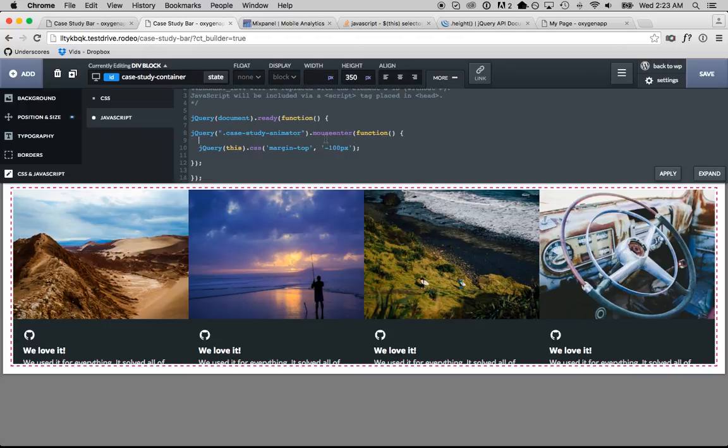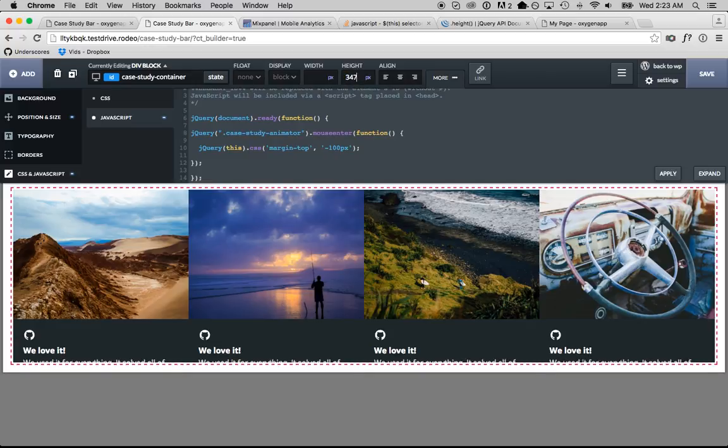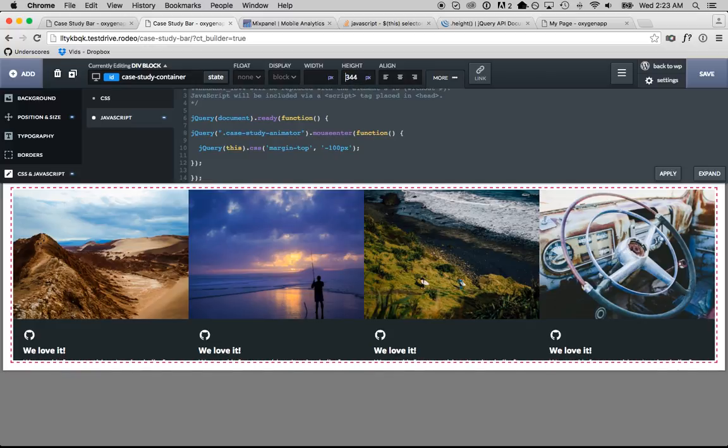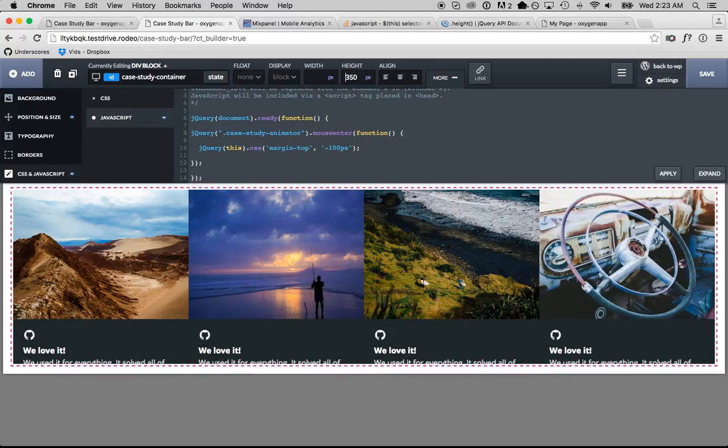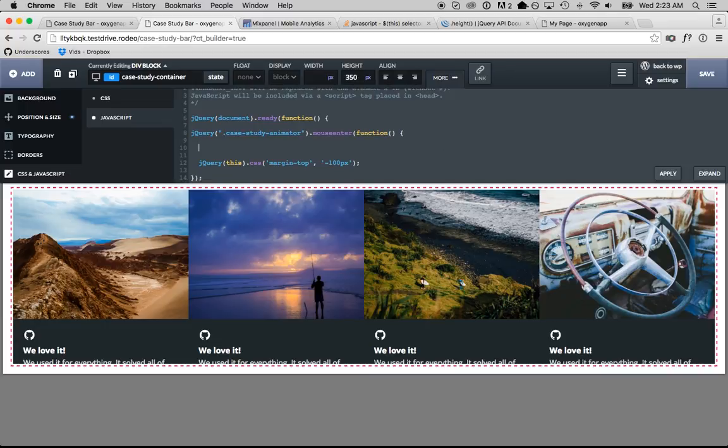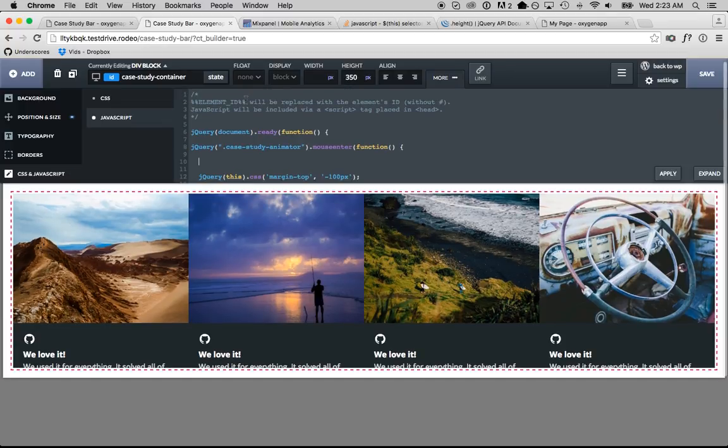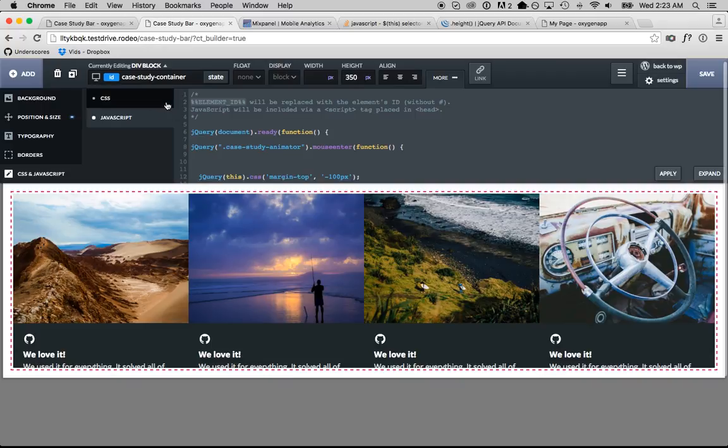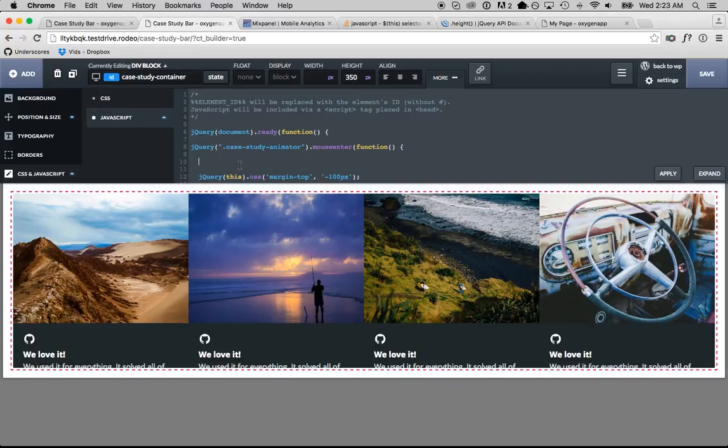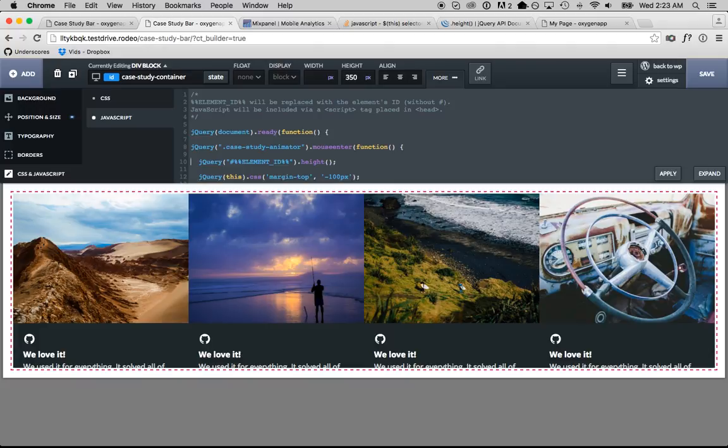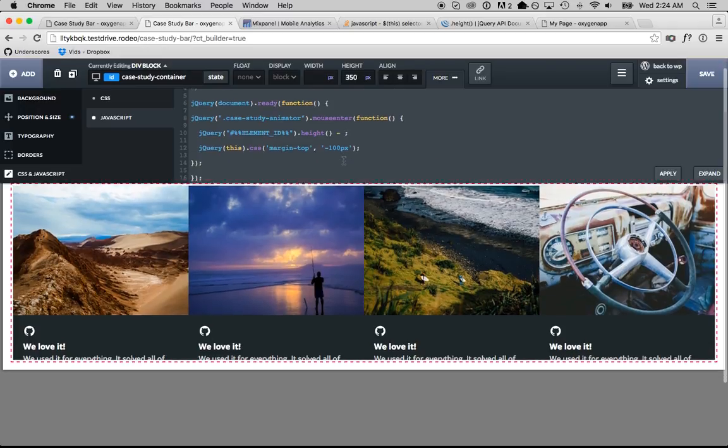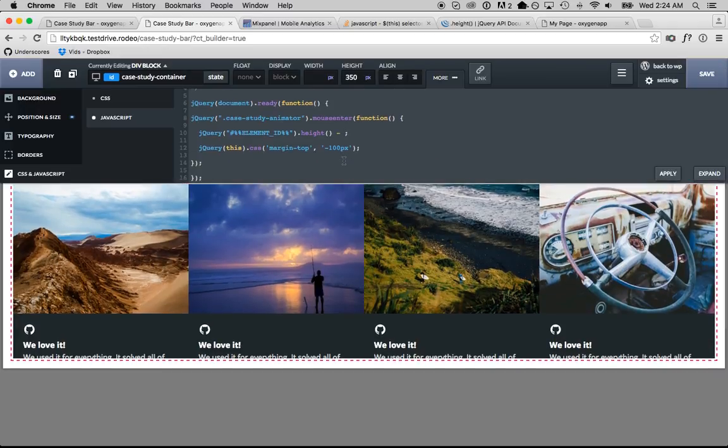So, what we're going to do, this is 350 pixels tall, but you could really enter in any height for this. So, instead of hard coding the height, what we're going to do is we're going to get the height. So, we're going to use this element ID to get this ID right here, case study container. So, we're going to go jQuery element ID height. So, we're going to compare this height to the height of the case study animator.